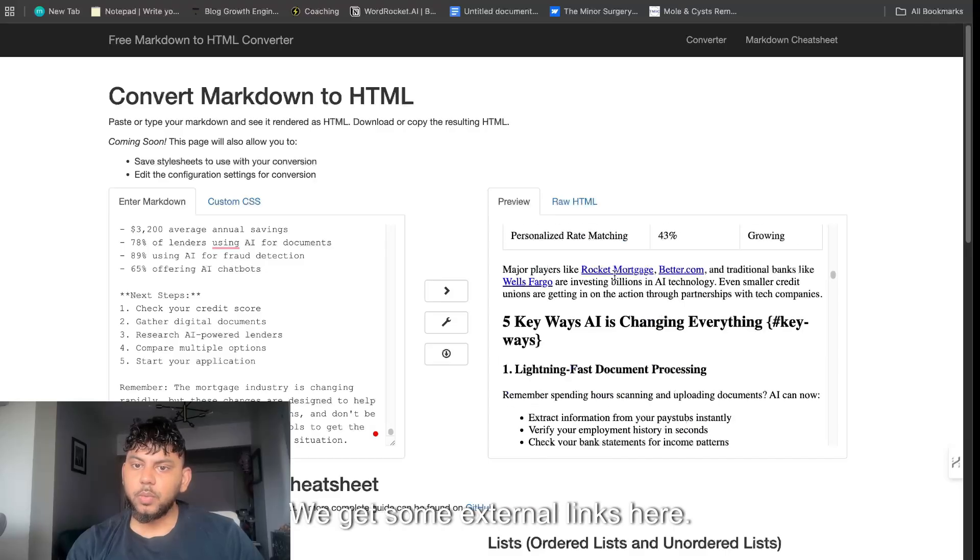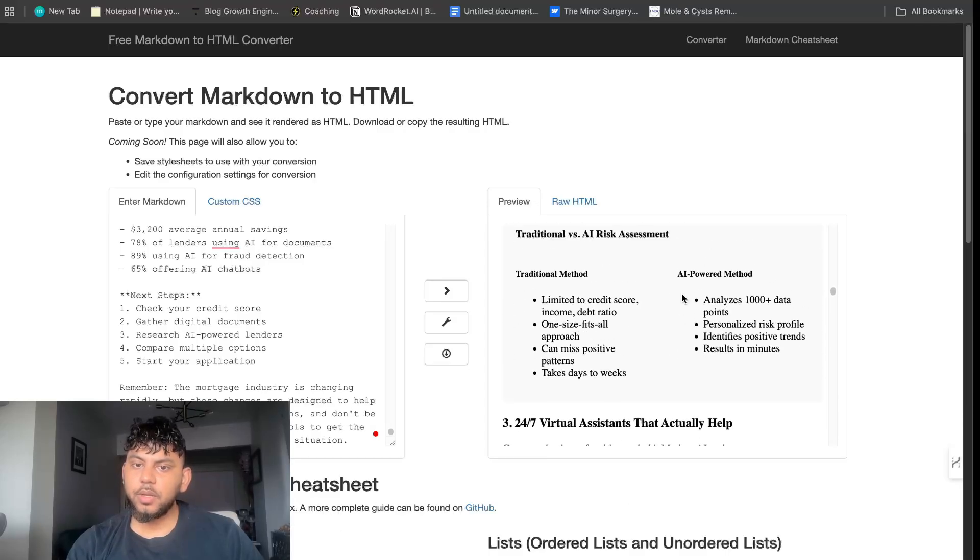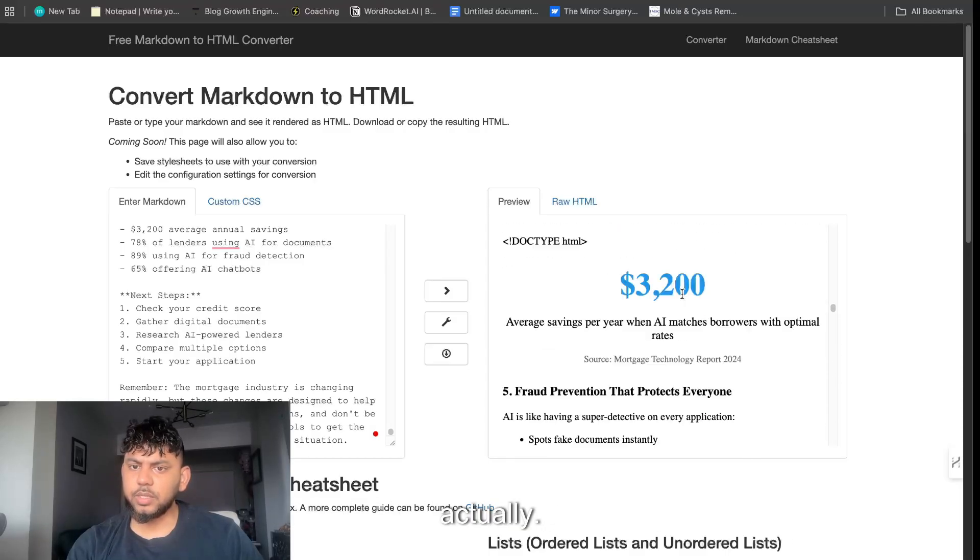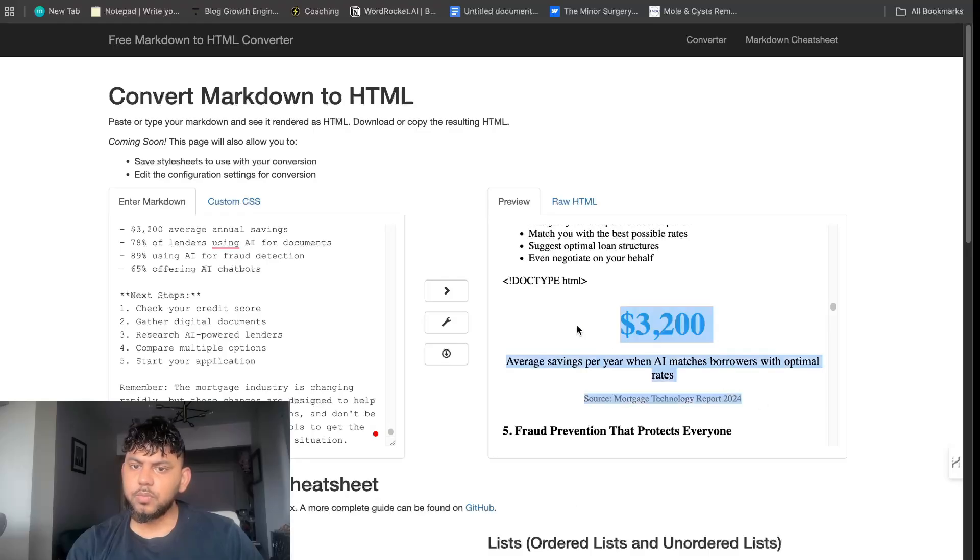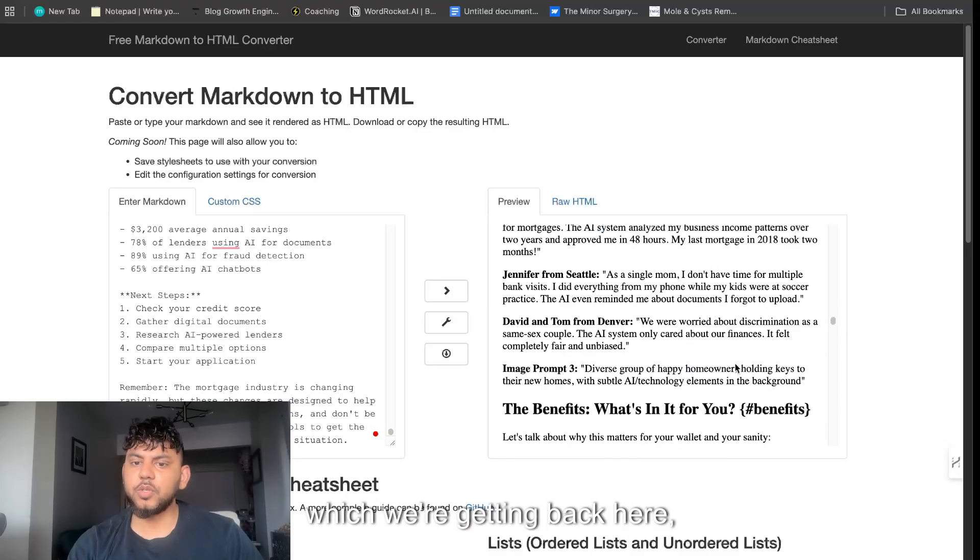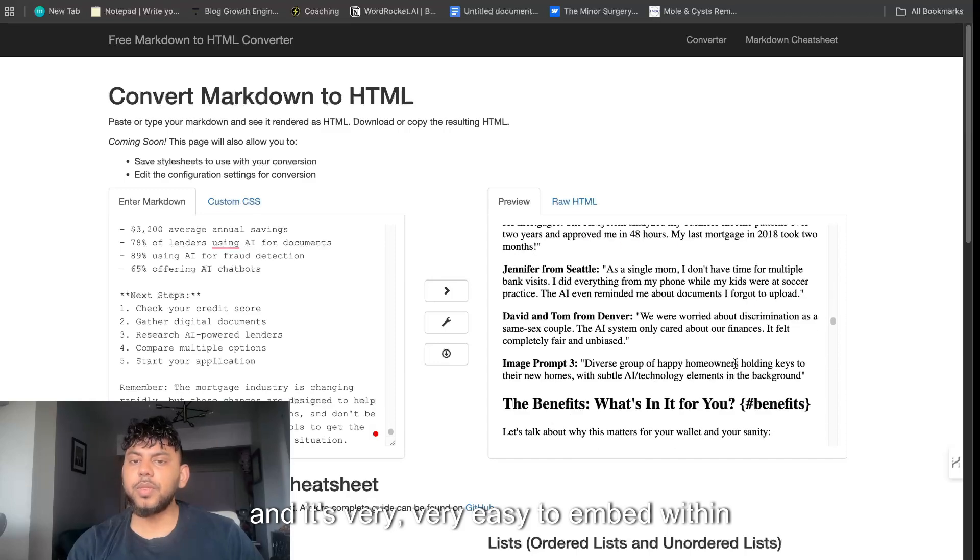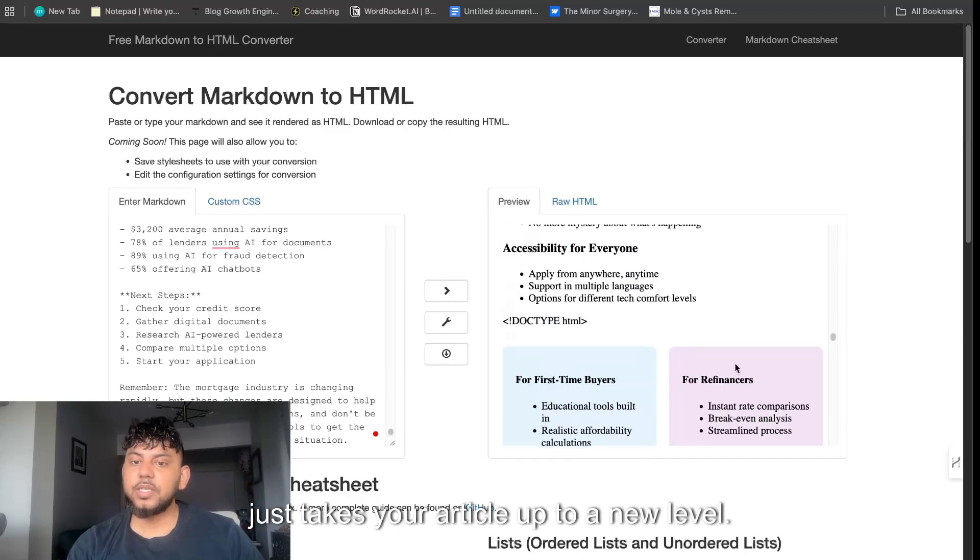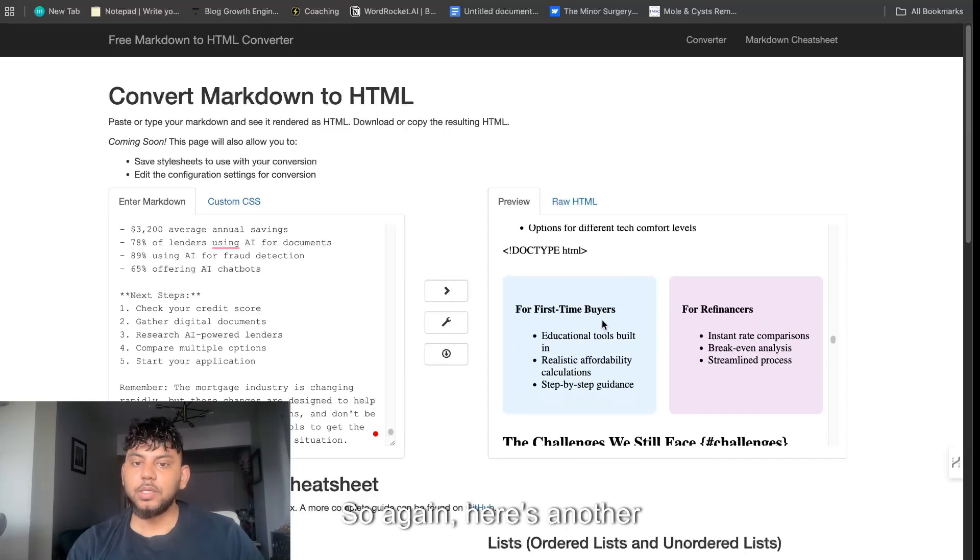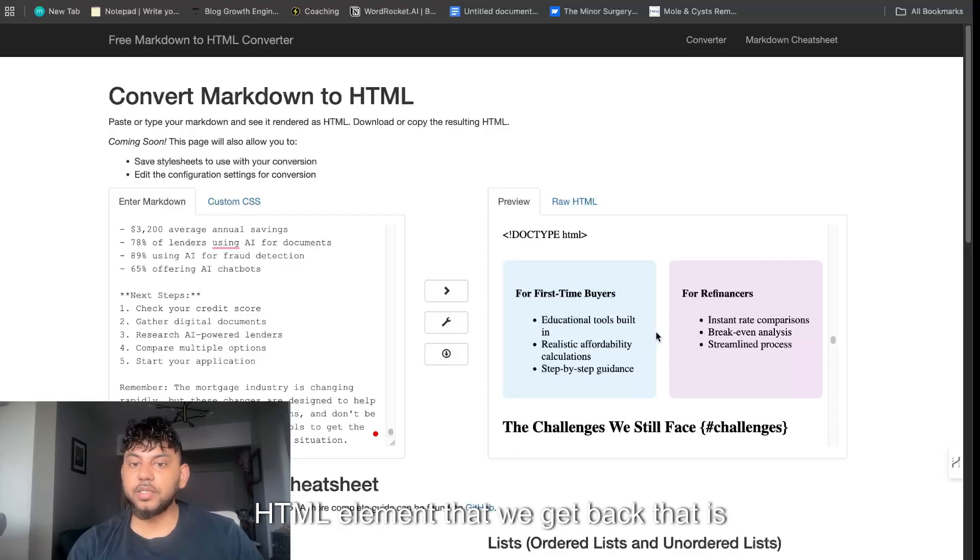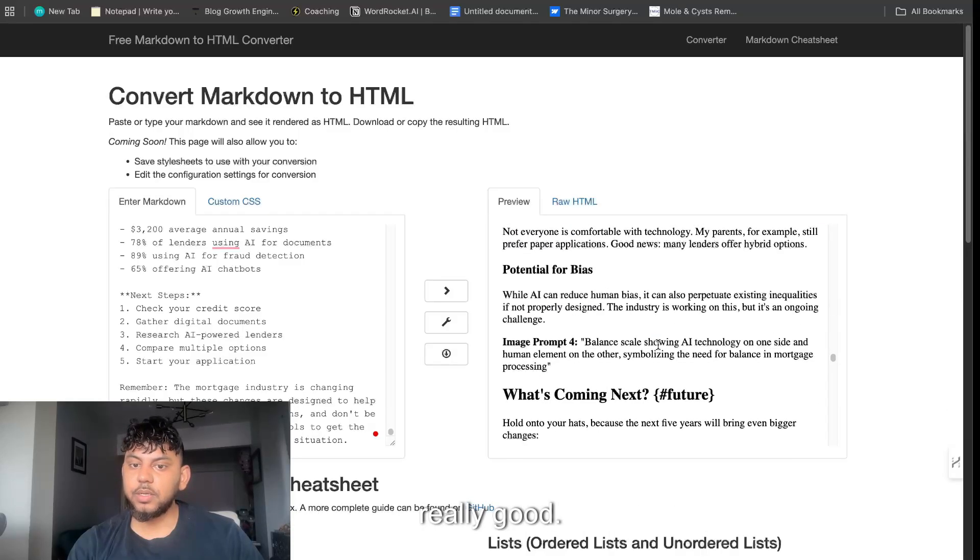The code here makes sure the table of contents works well and we get a nice quick fact. This looks really good. I don't think I've seen this before, that looks really good. We got a table, we get some external links here. These tables look really, really good actually.